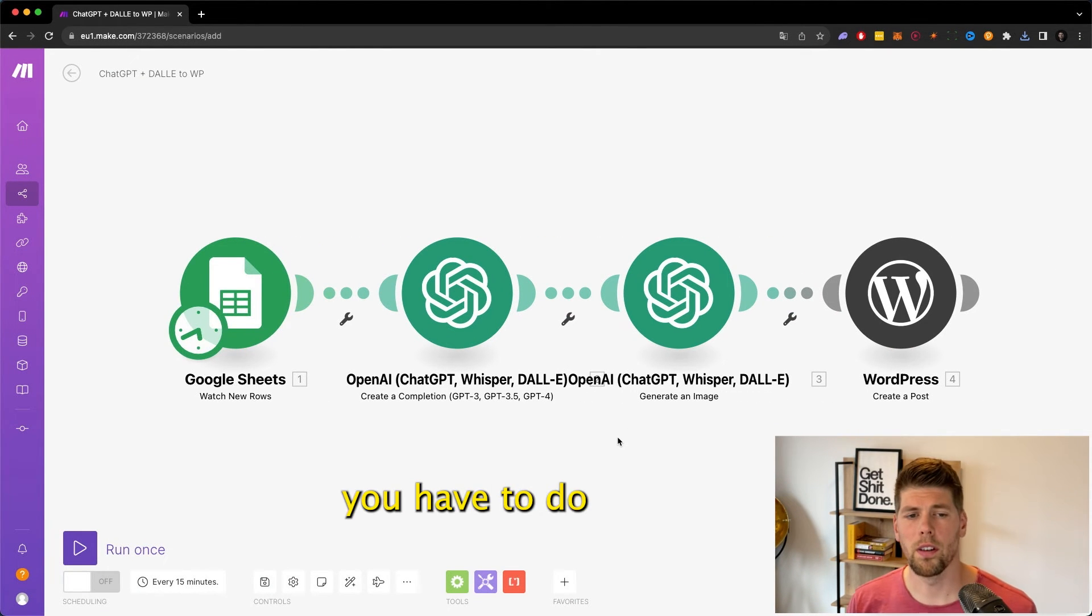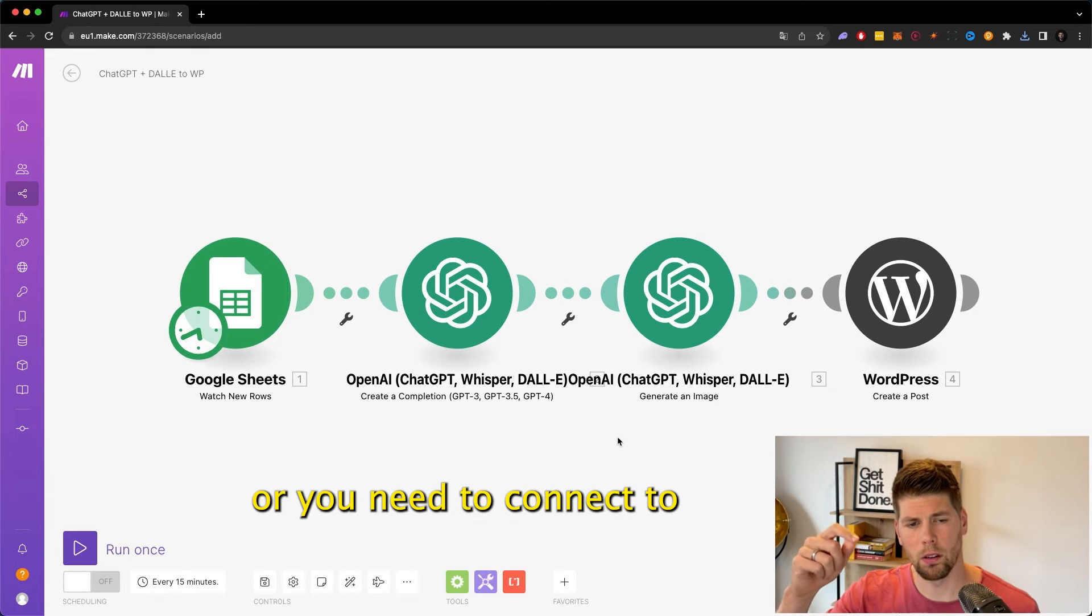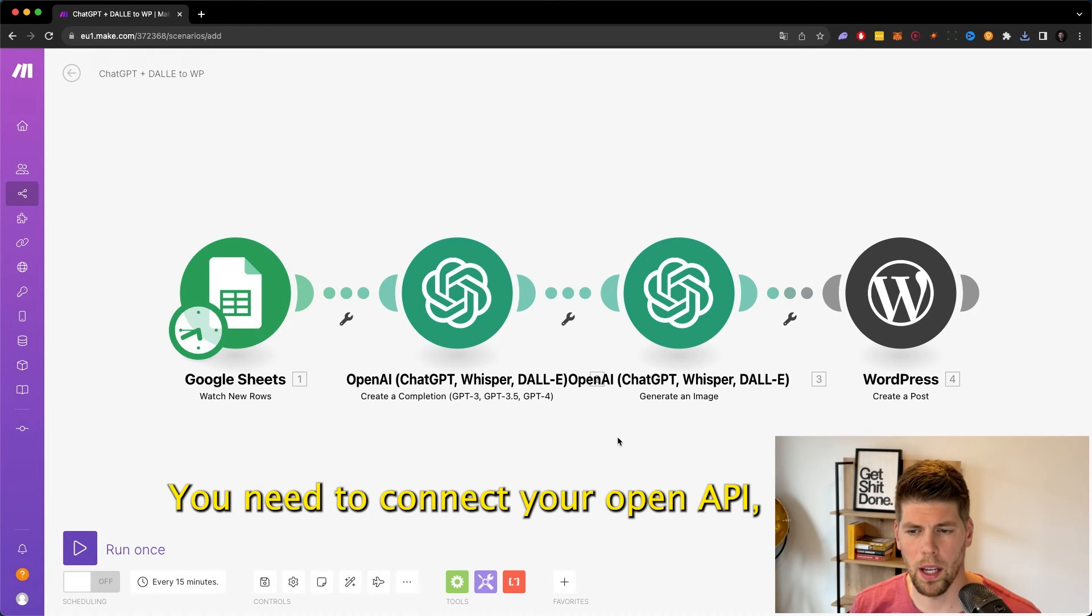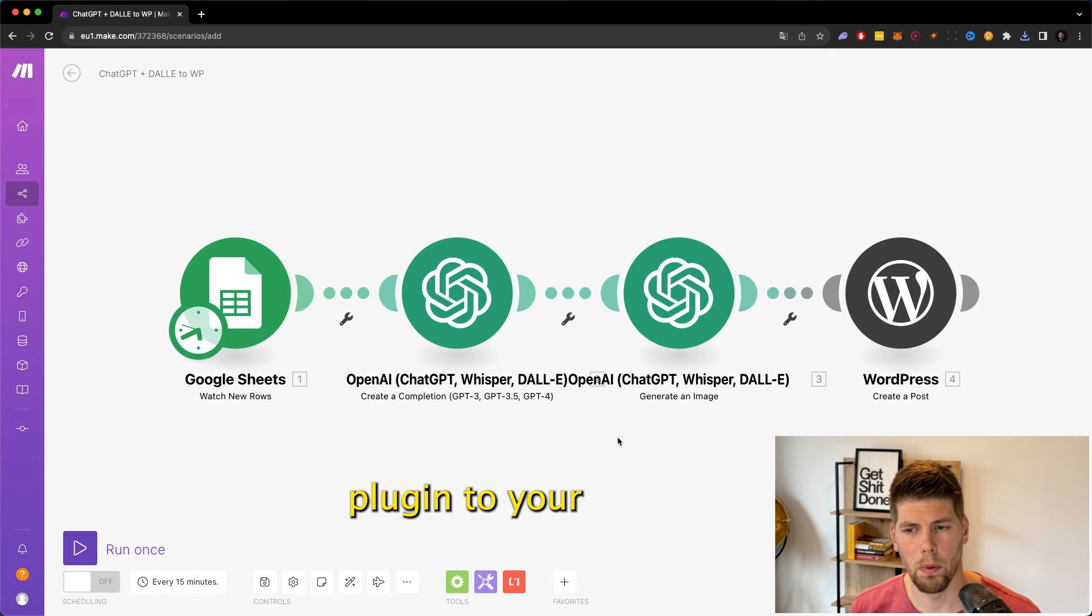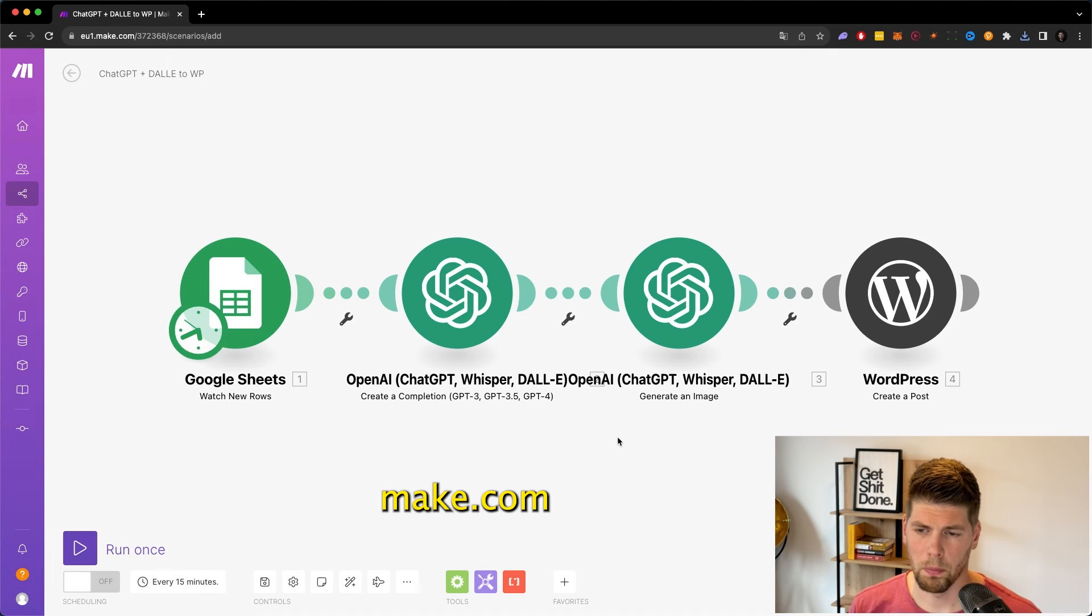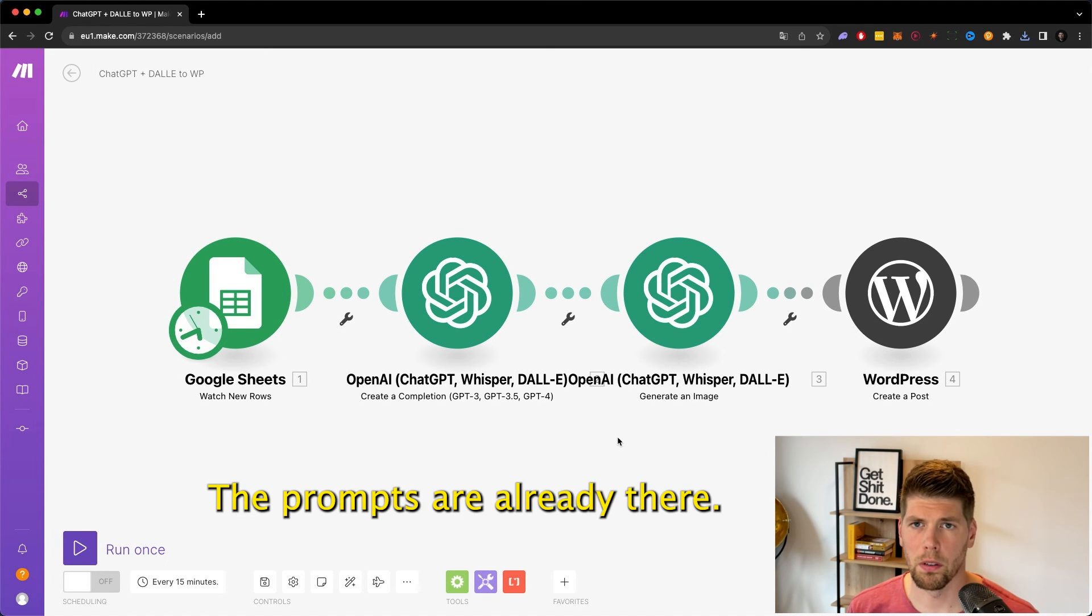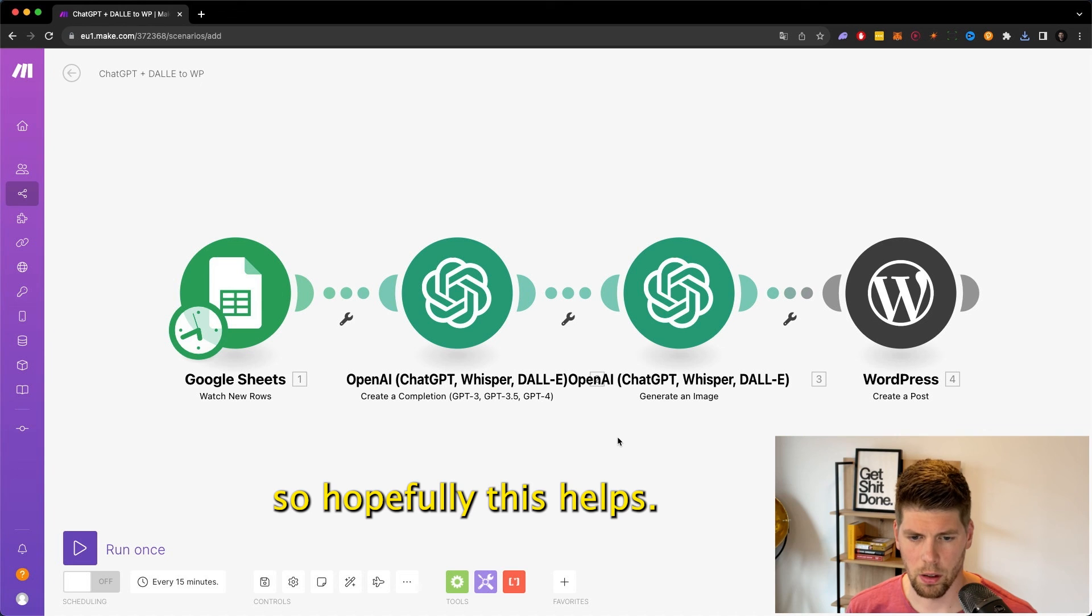Now all you have to do is fill in the blanks. You need to connect your Google Sheet, your OpenAI API, and the WordPress plugin to your Make.com module. But everything else is set up. The prompts are already there, the connections already made.